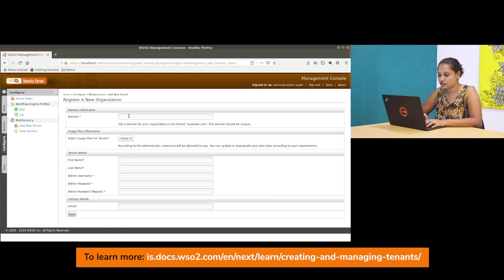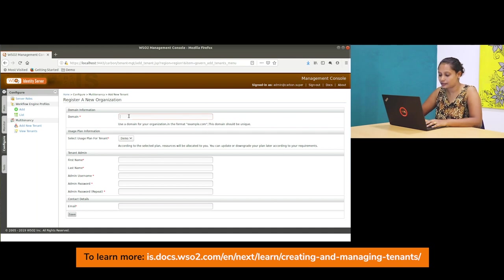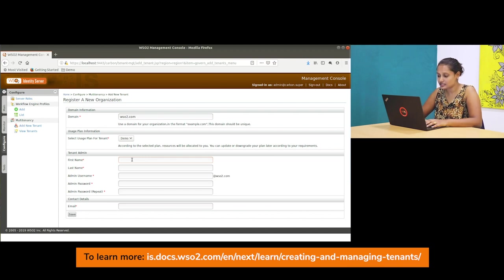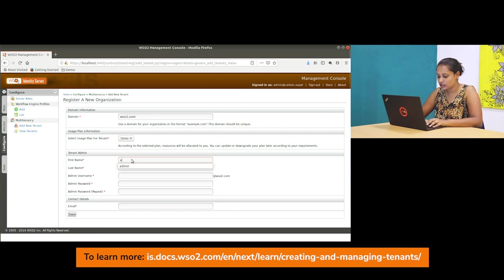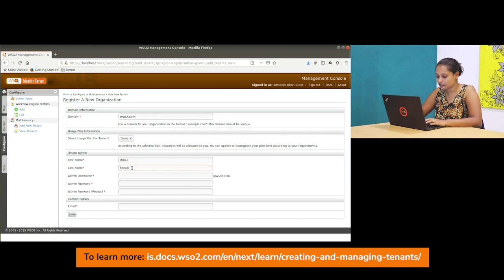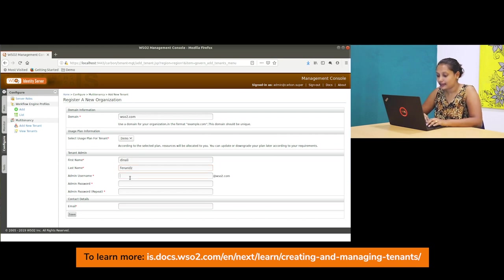For example, I will add wso2.com and then you have to give the first name of the admin, the tenant admin user, which I will add as Denali, and the last name.